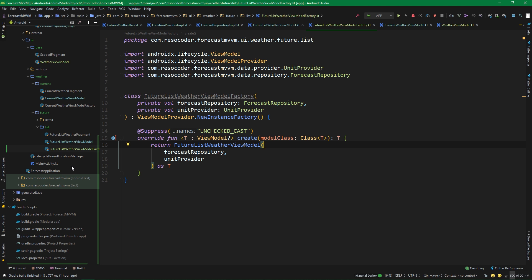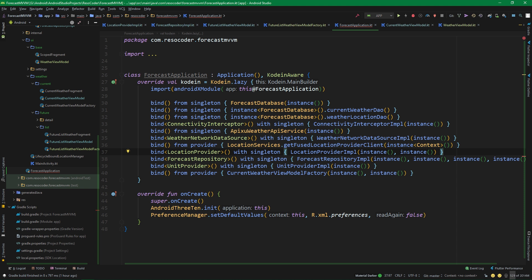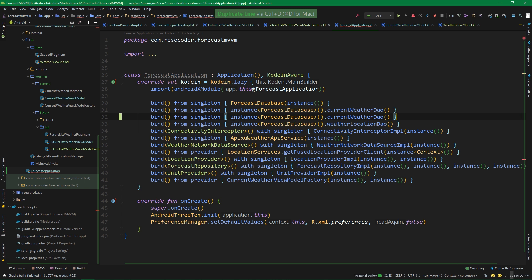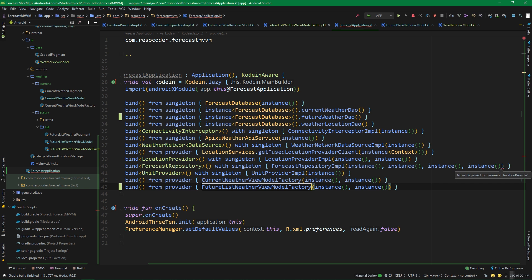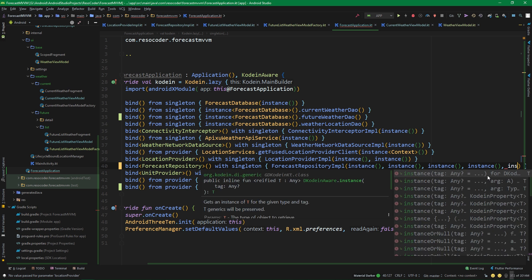For dependency injection setup inside ForecastApplication, we are going to bind futureWeatherDao — copying and pasting below the line that binds currentWeatherDao and changing it to future. Then, just like we bind currentWeatherViewModelFactory, we also bind FutureListWeatherViewModelFactory. And let's not forget that ForecastRepositoryImplementation needs another instance of futureWeatherDao, so we add the instance call there.